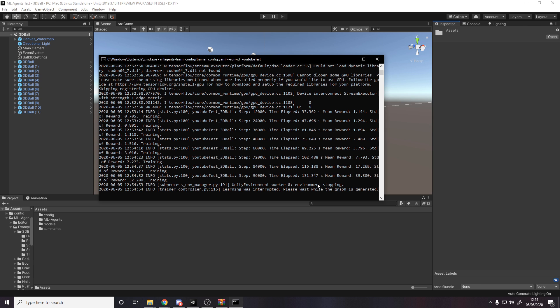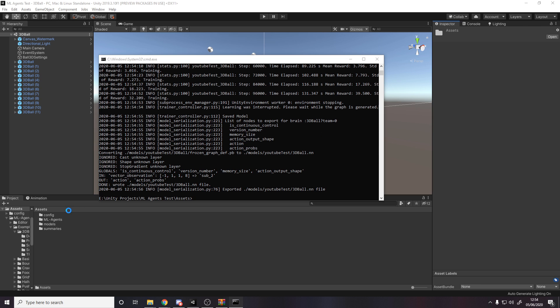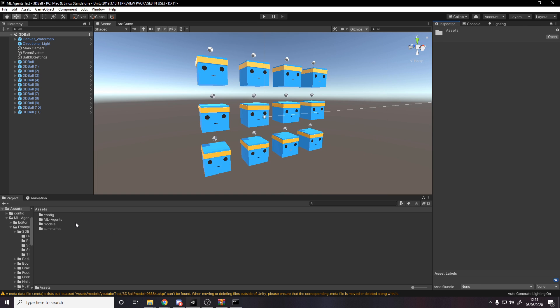So it says interrupted, please wait while it's been regenerated. So right now it's actually going to have saved us if we go back into Unity.